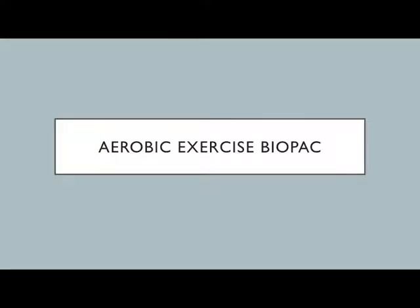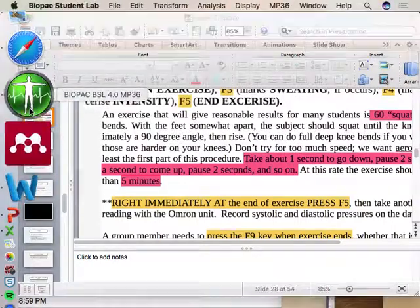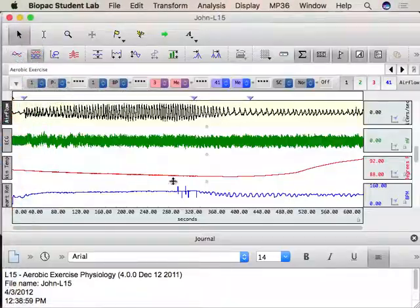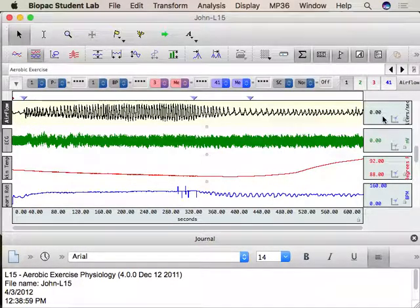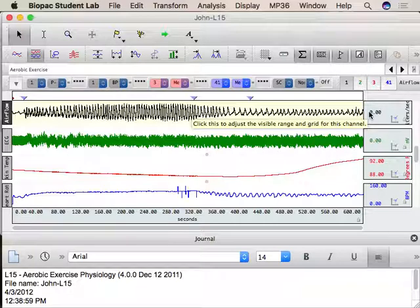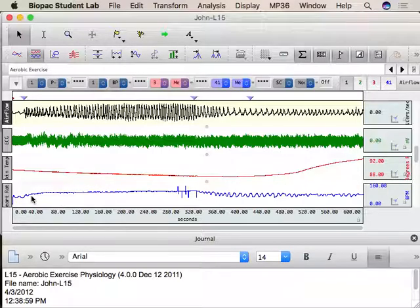Any questions about what we're doing? Alright. Today we're going to see four channels: air flow — where we have positive and negative values, unlike volumes where we only had positives — EKG, skin temp, and heart rate.